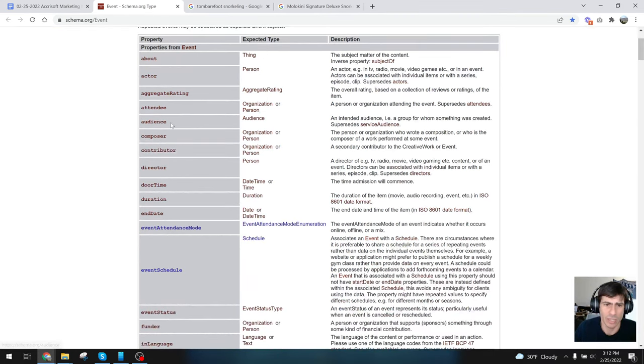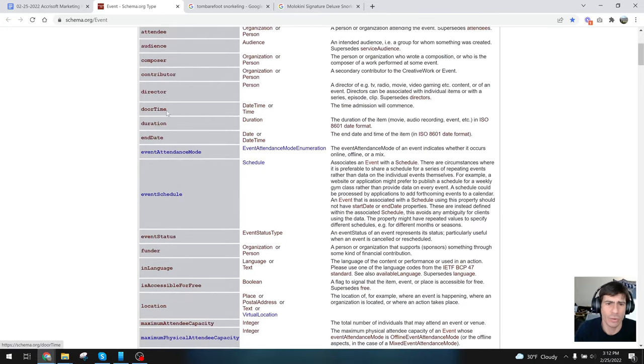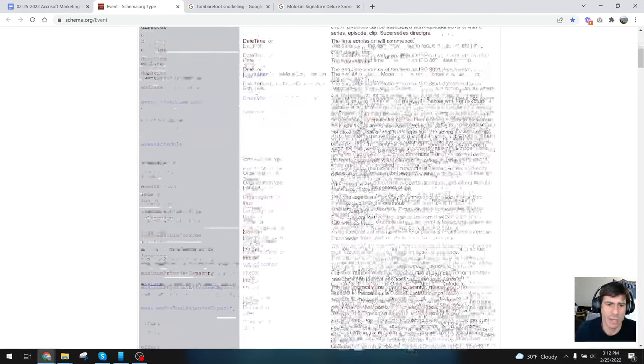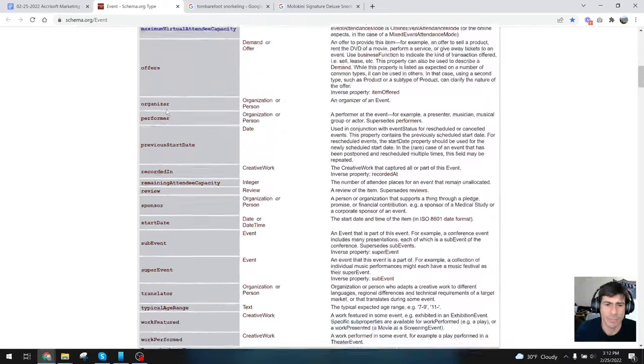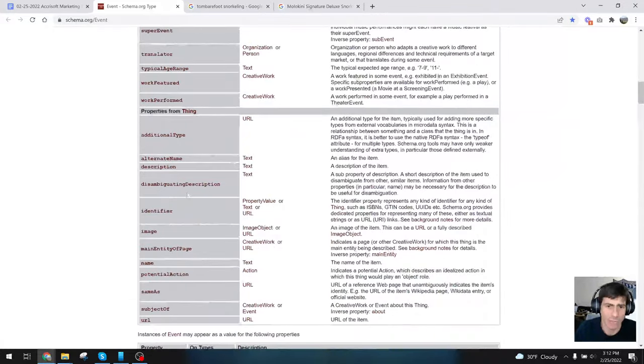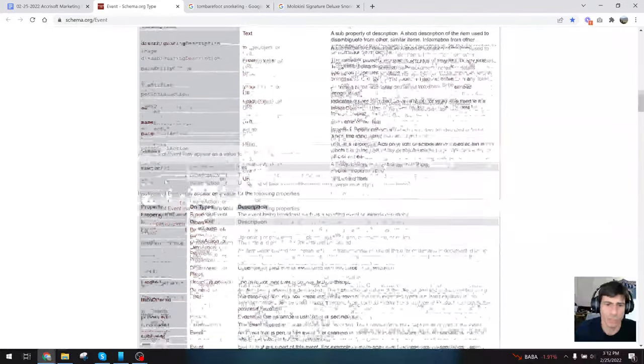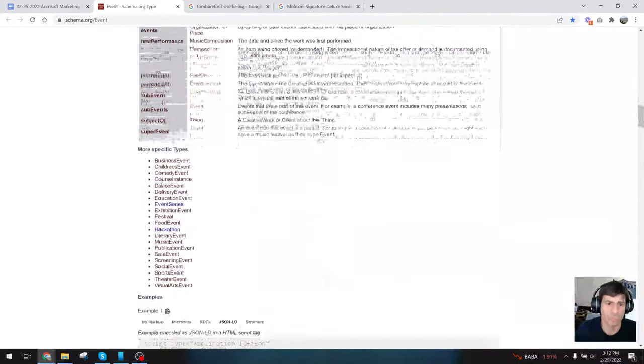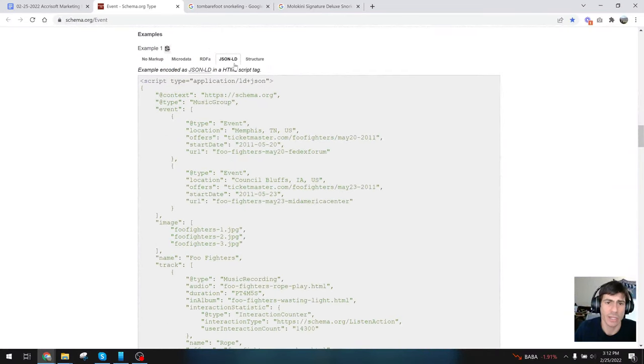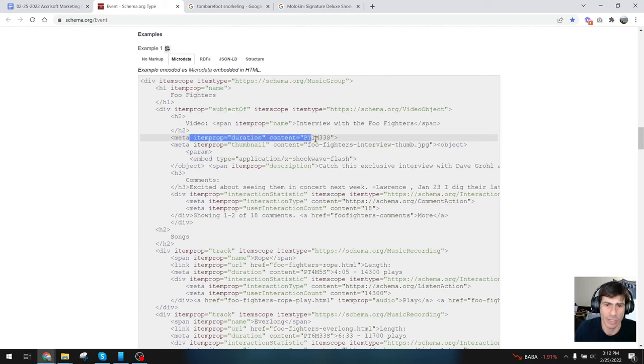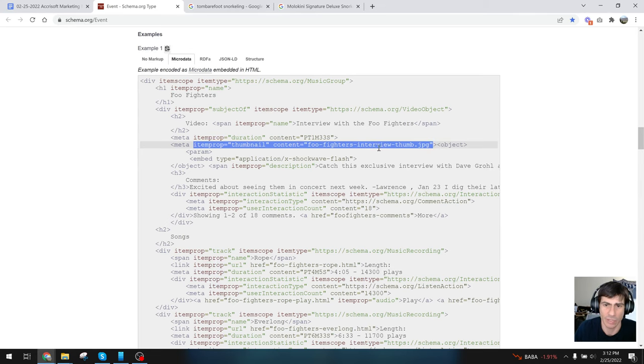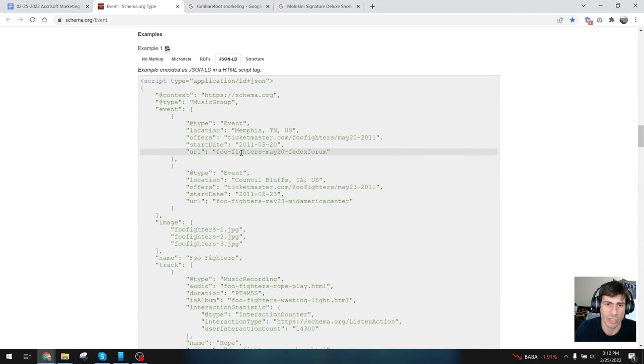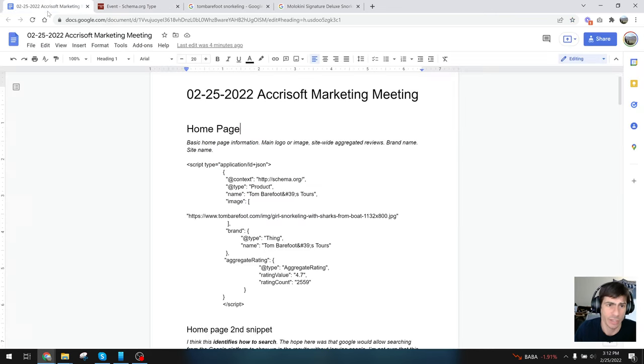This is food for thought as you're doing events. You can hold everything from aggregate ratings, attendee, composer, audience, door times, duration, end date, start date, location, time zone whether it's Eastern or Western time, images, and a whole slew of information. I like JSON—you can do it as markup with micro data like itemprop equals duration or thumbnail content, but I'm a fan of JSON. I just know it's strong, it works, and it's not fussy.